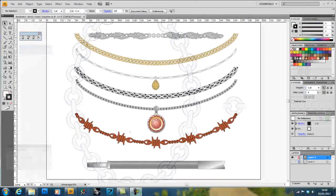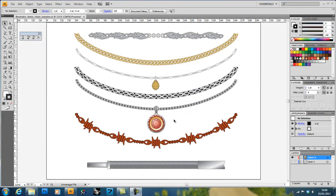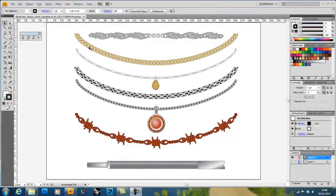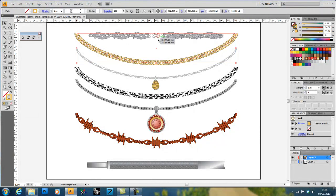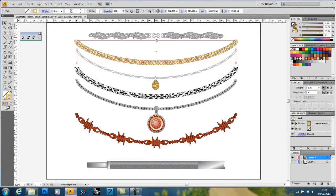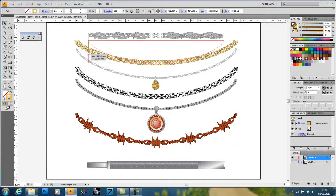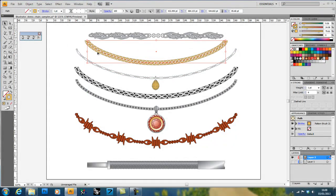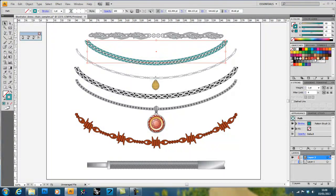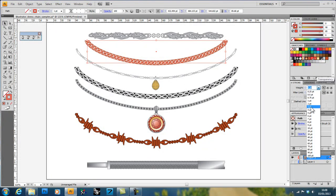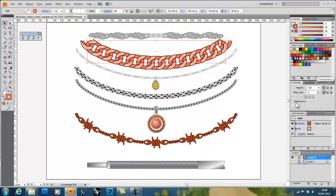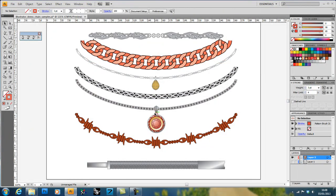So that's the general idea of how we'd use pattern brush to make a chain. As you can see, there's a whole lot more we can do with it. We can resize it by using the various bounding box features. We can change the color by just clicking on a different color swatch and having the right settings on the pattern brush. Or we can even change the thickness by changing the stroke weight.